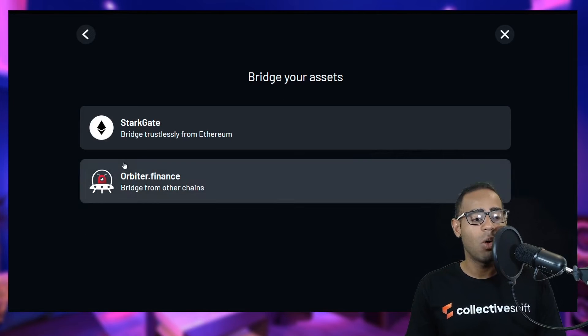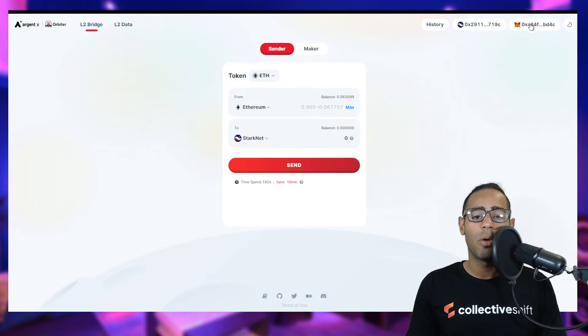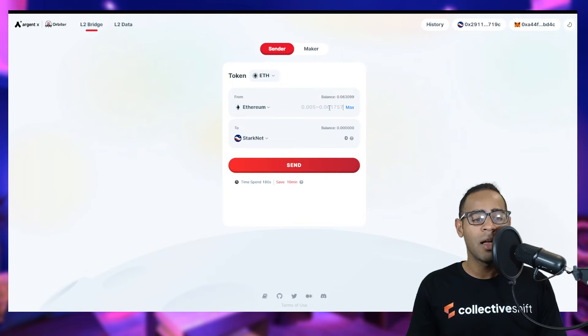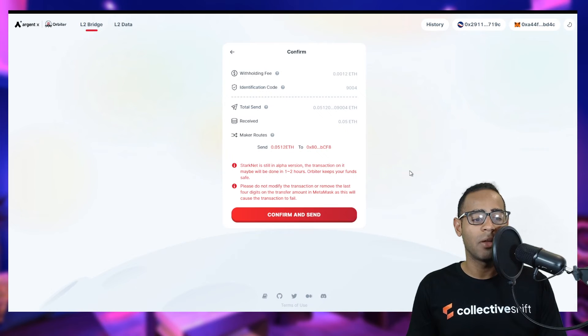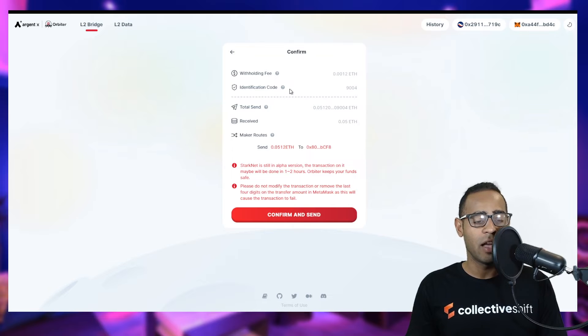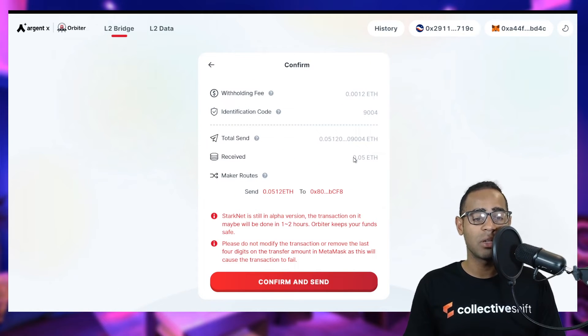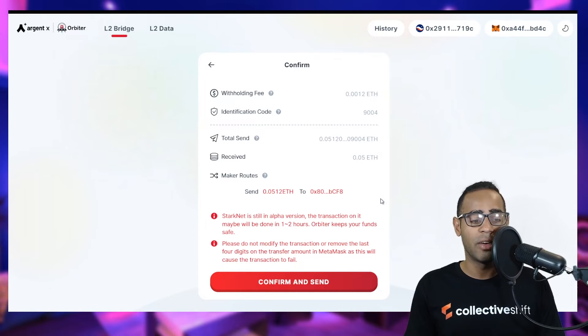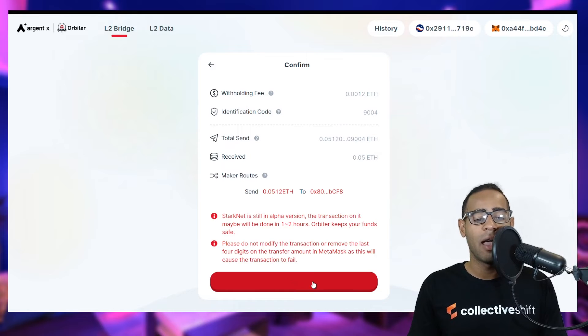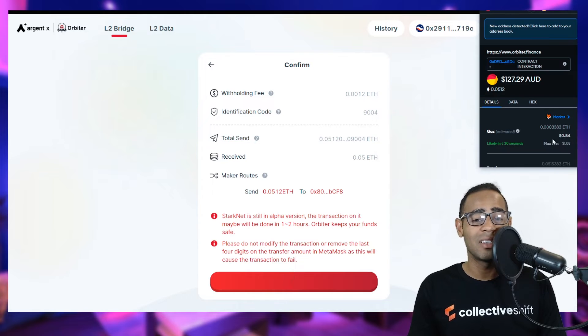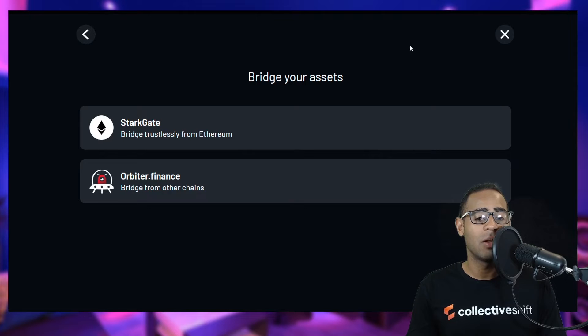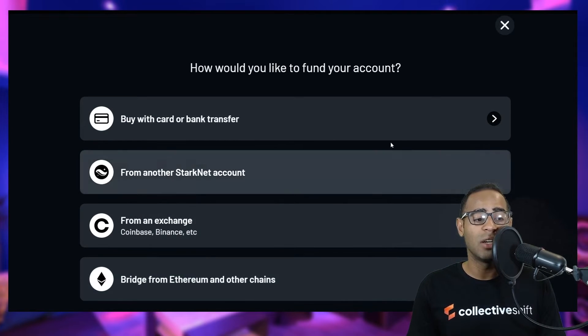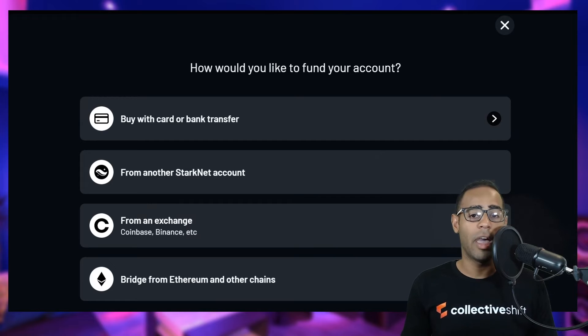You can also use Orbiter Finance. Connect your wallet. You connected both your MetaMask as well as your Starknet wallet. You can see I have the same amount of Ethereum. I want to transfer 0.05 Ethereum. The fee for this is 0.0012. You can see I will receive the same amount of Ethereum that I want to send. You just click confirm and send it. It will be done in one to two hours because Starknet is still in alpha. These are the different ways you can bridge funds onto the Argent X wallet.